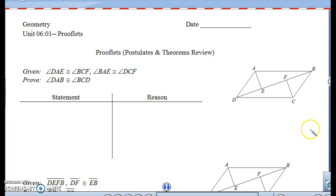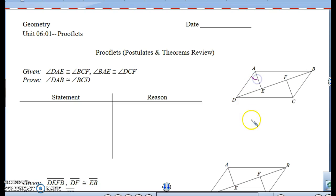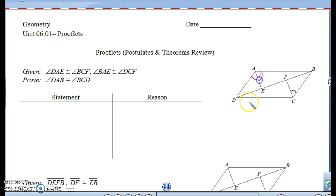Let's look at the first picture. We have angle DAE is congruent to angle BCF, and we also know that angle BAE is congruent to angle DCF. That's what we know for sure.